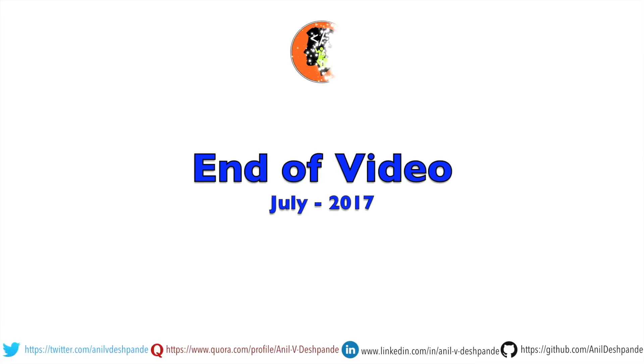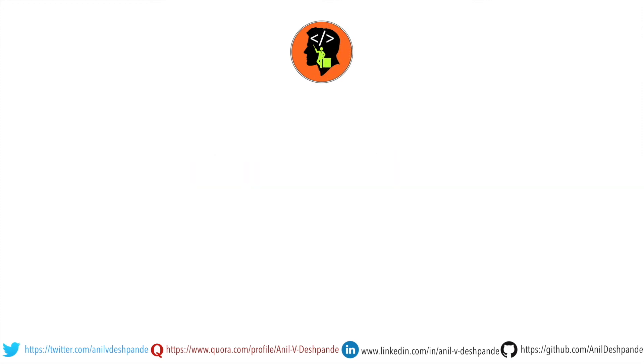That brings us to the end of this particular video. Don't forget to like, comment, share the video and subscribe to the channel. Take care. Bye.